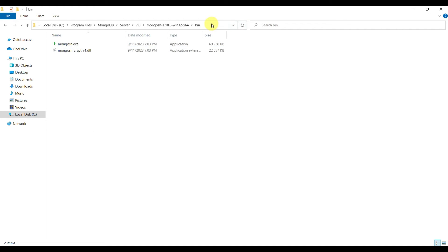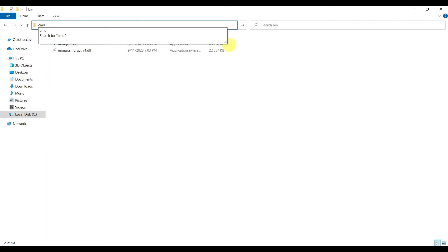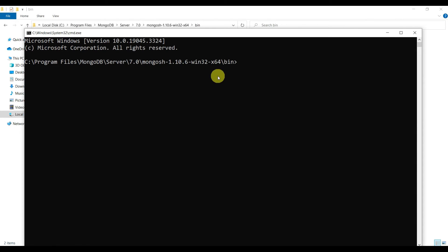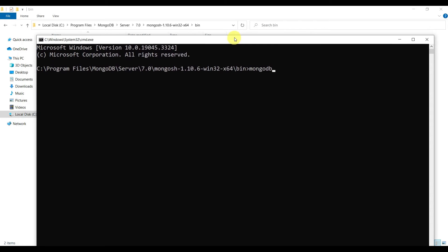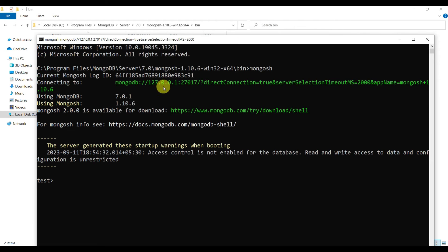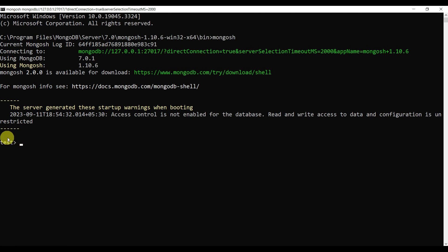Go to the bin folder, type 'cmd' in the address bar to open a command prompt there, then type 'mongosh' and press Enter. You can see it is connecting to MongoDB localhost on port 27017, using MongoDB 7.0.1 and mongosh 1.10.6. By default it creates and switches to the test database.